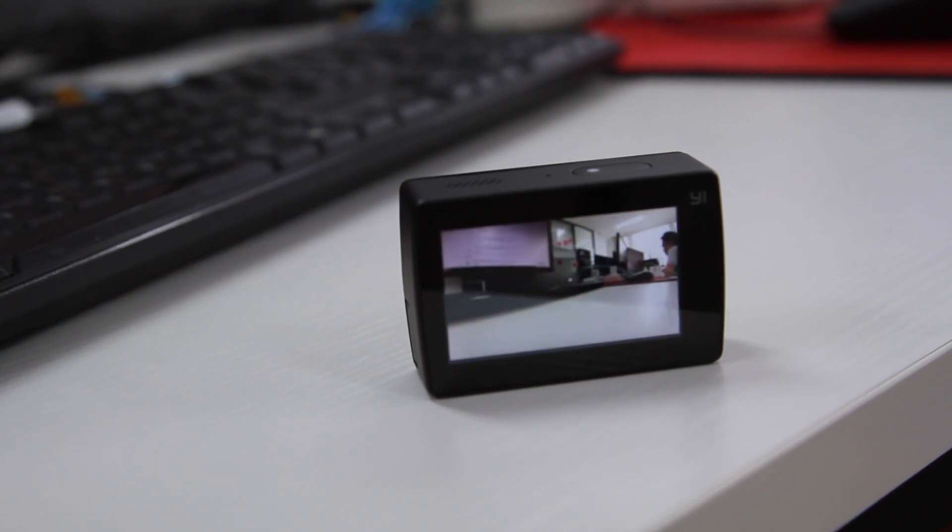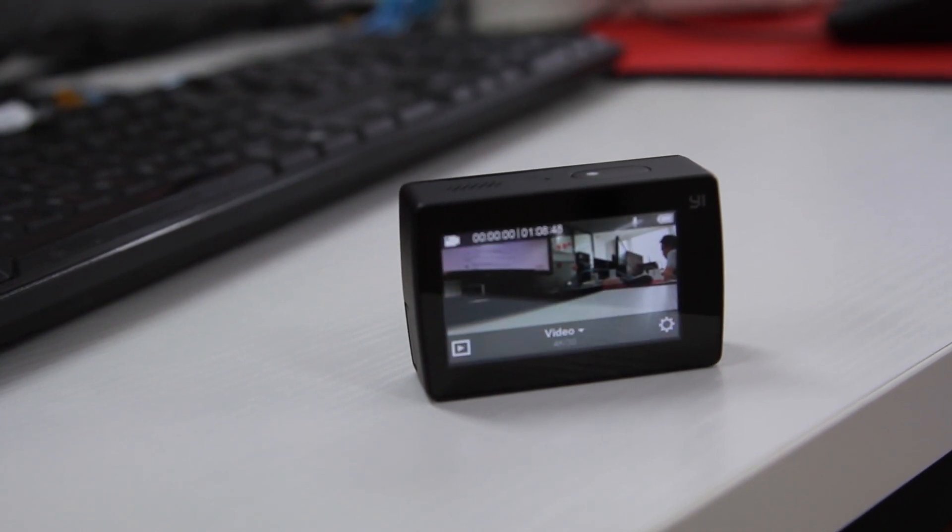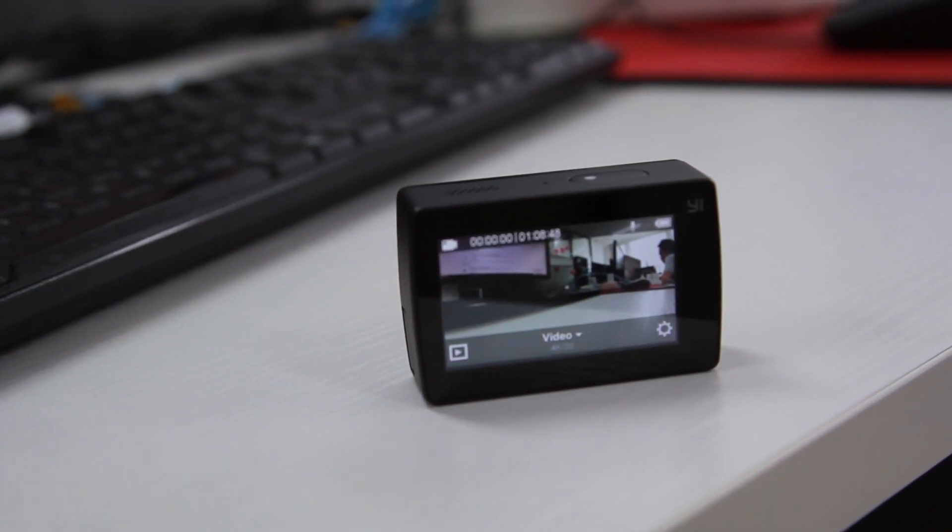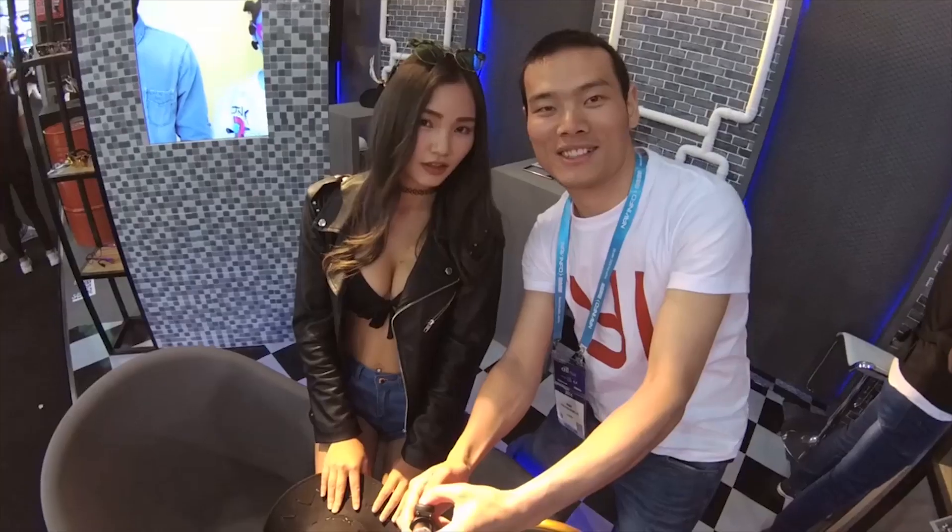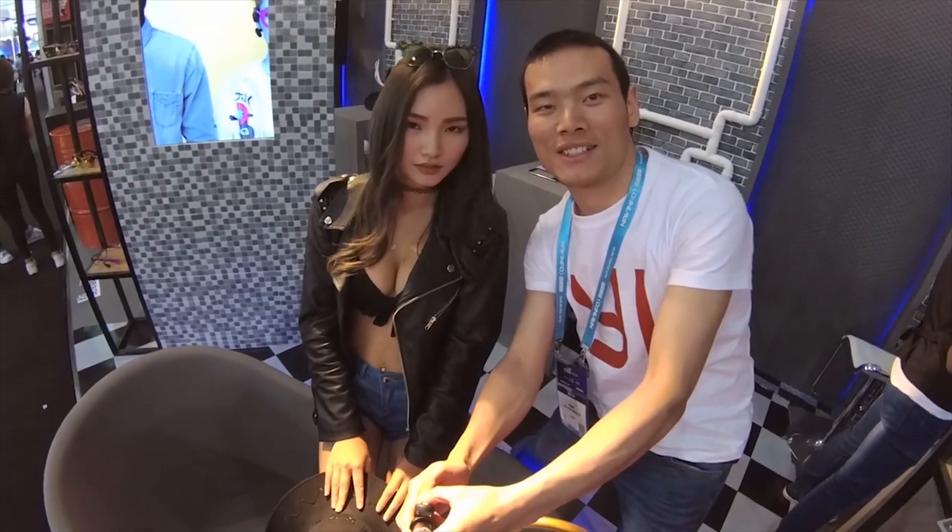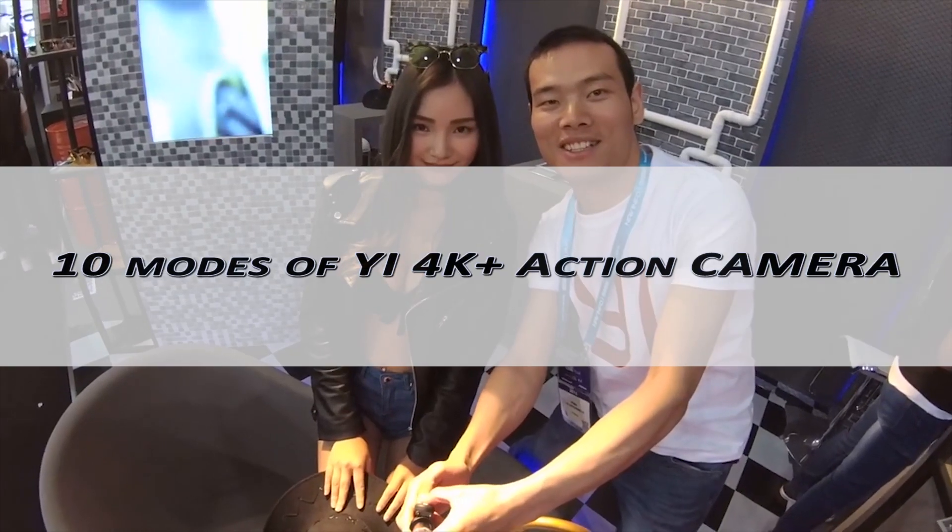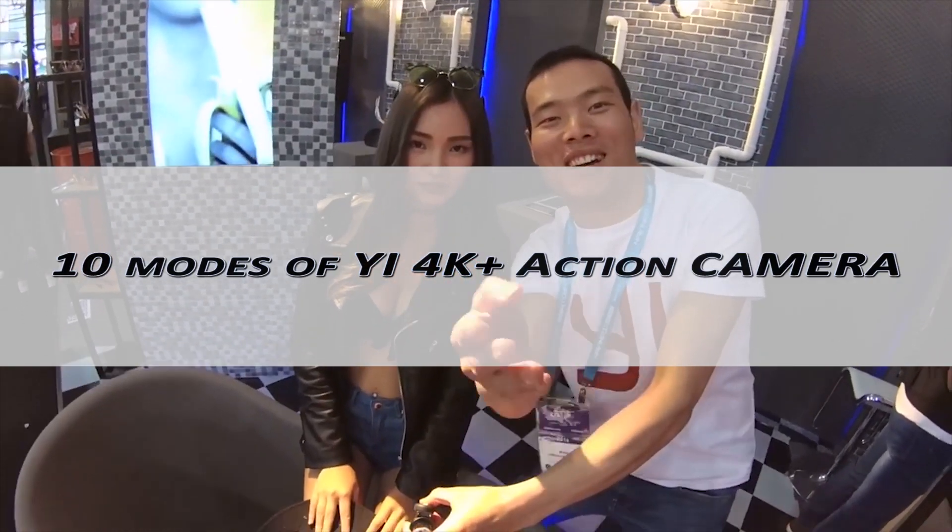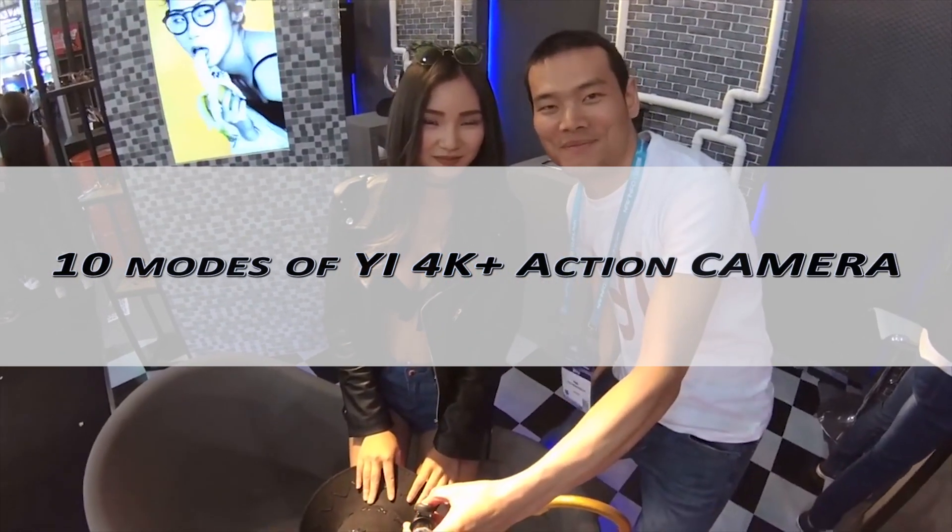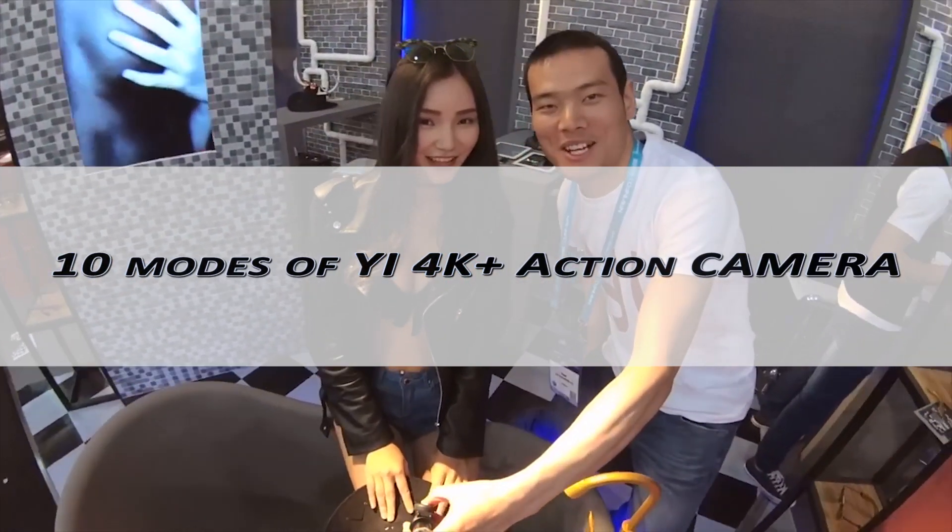That's for today's video. Next, we'll introduce 10 different modes on E4K Plus Action Camera. Stay tuned.